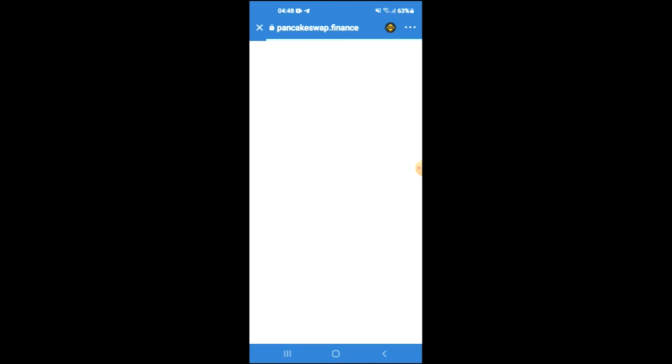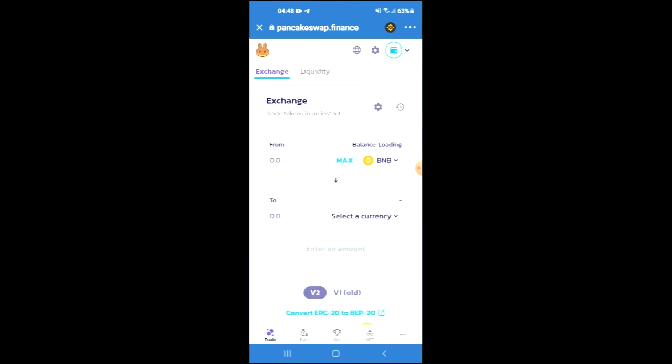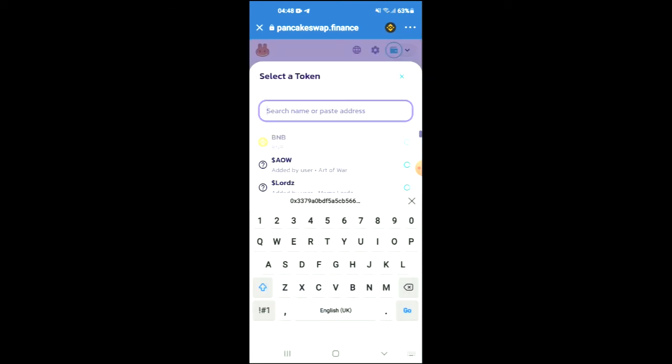Once Pancake Swap loads up, you will see the BNB that you had purchased earlier. From here, you're going to tap on select a currency, then in the search bar you're going to paste the link you have just copied.